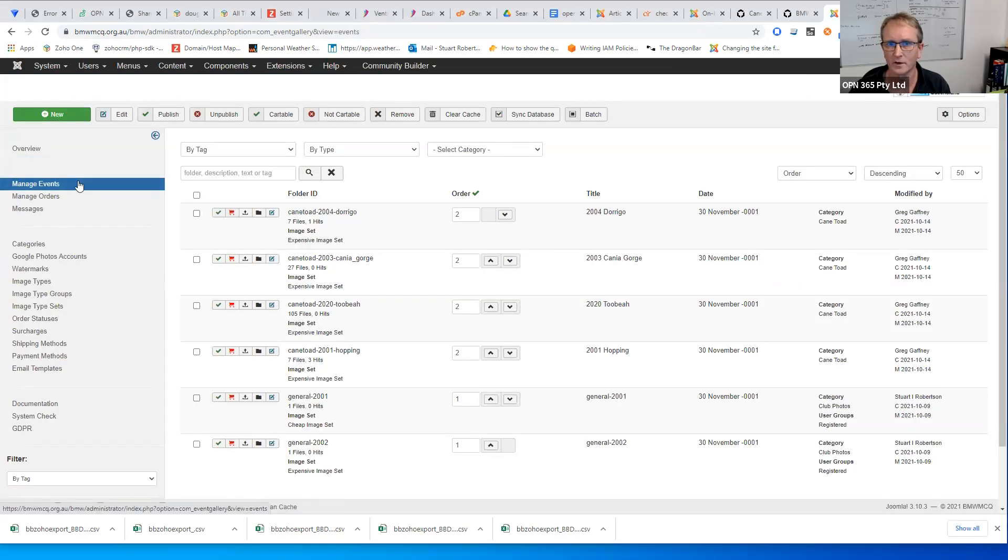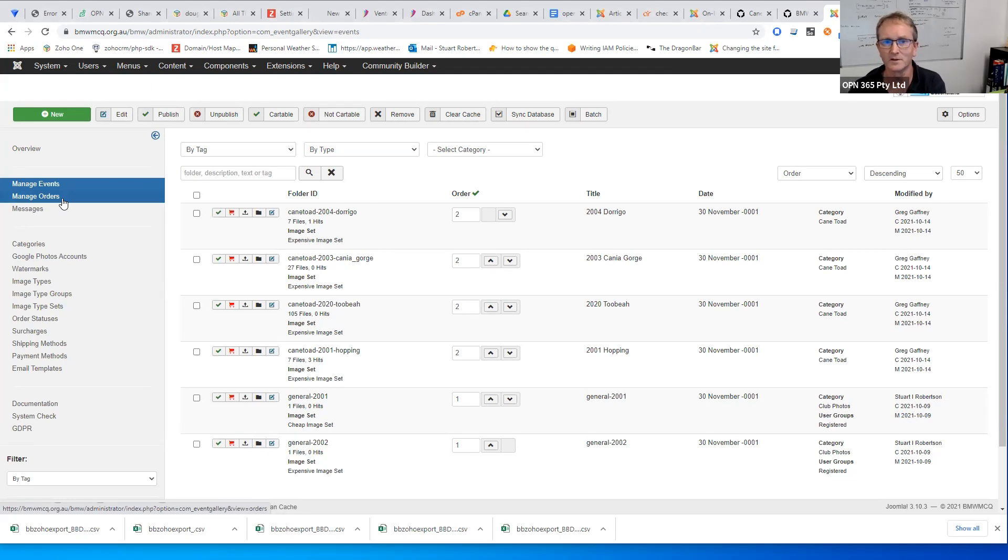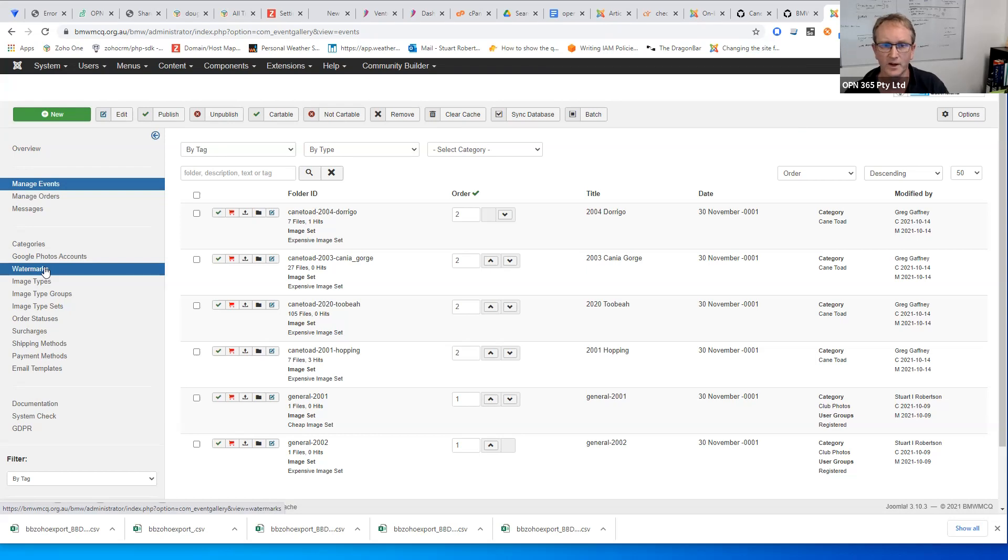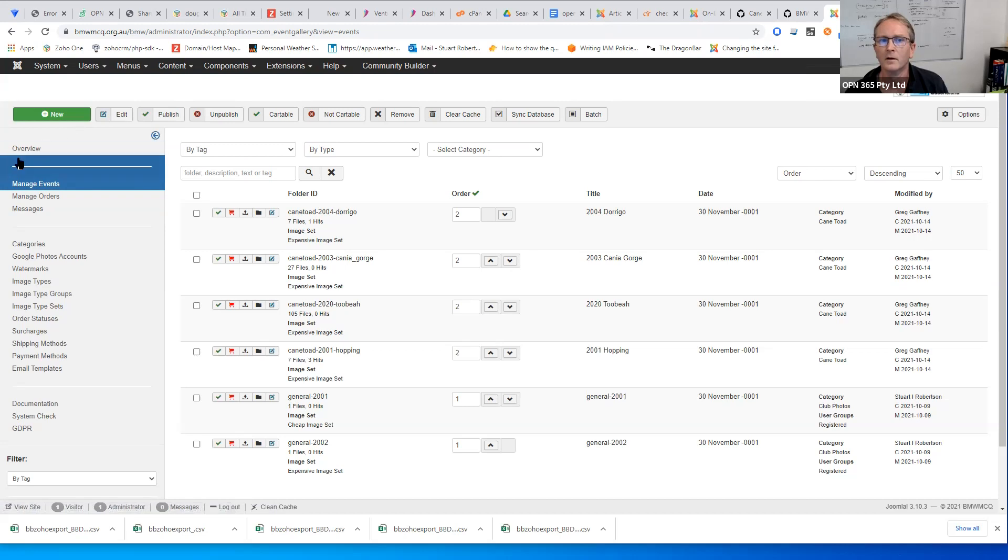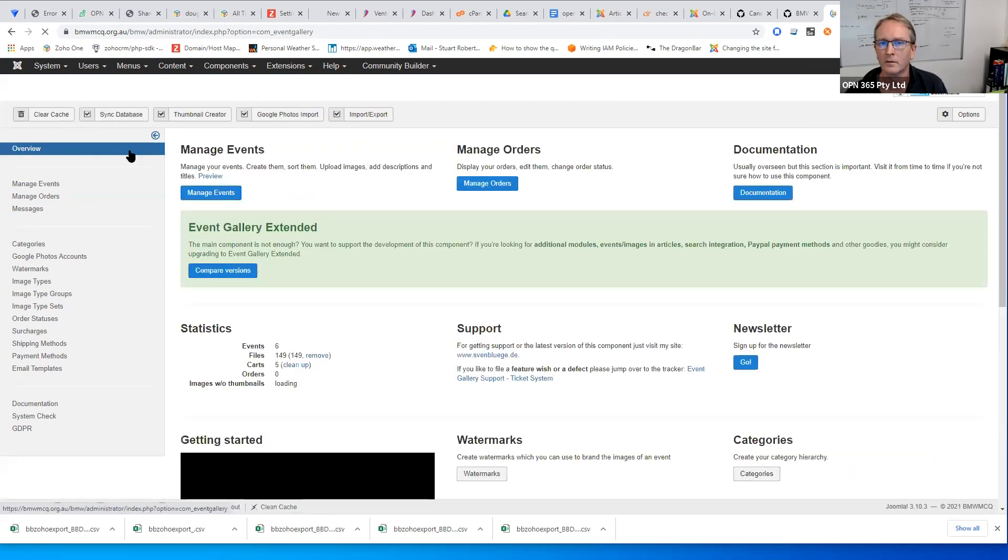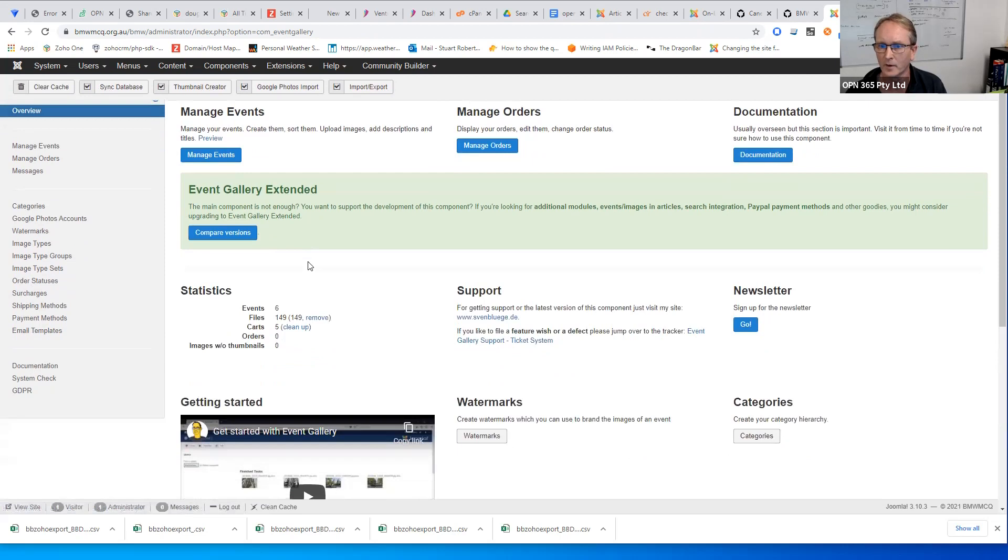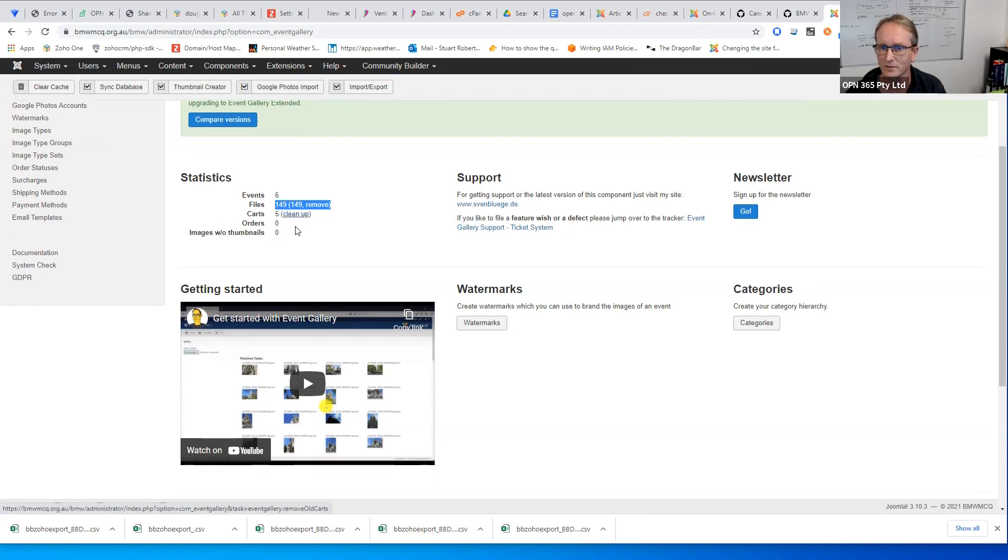Essentially, it's reasonably straightforward. It has got a lot of other functionality. Some of the things that it's designed for is for selling images from events. So you can actually take orders and put prices and watermarks and various other things on top of the photos for sale. So it's got quite a lot of functionality, all of which I didn't need for this purpose, but it's there in the background. So essentially, you can manage the events. You can see in here, we've got six galleries or events, we've got 149 images. We've got five empty carts because we were testing some stuff.